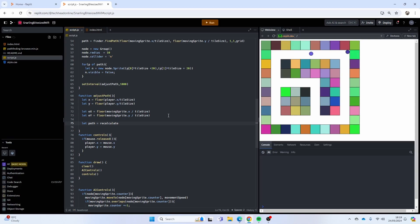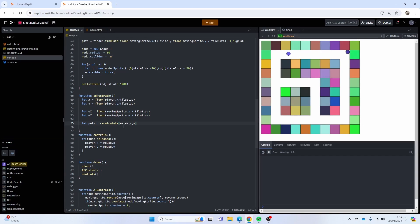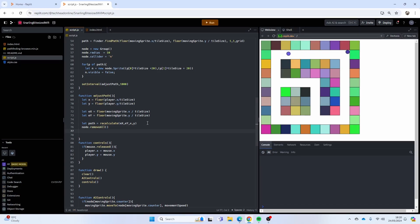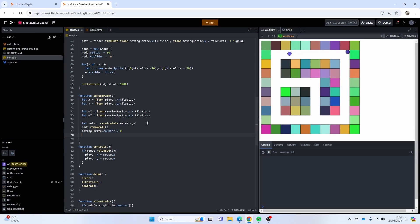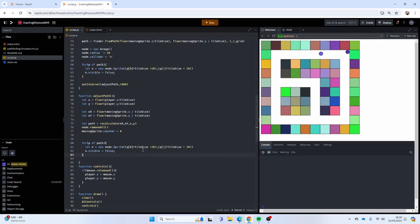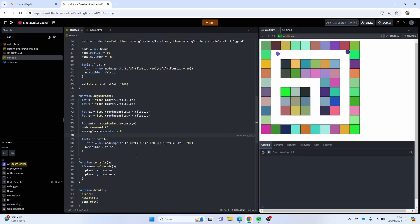Now I'm going to make a variable, let path equals recalculate. This is the function I'm going to make in a minute. I'm going to pass in e x, e y, x, and y. It's going to start from the enemy's x and enemy's y to player's x and player's y. I'm going to remove those nodes, so node dot remove all, and then moving sprite dot counter equals zero.